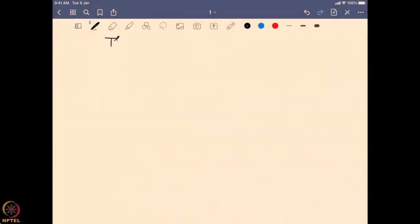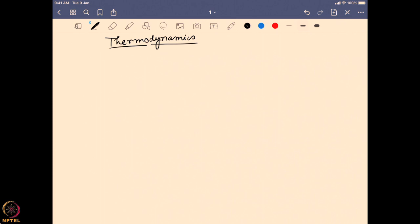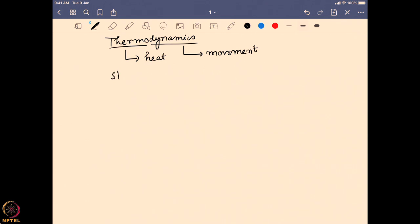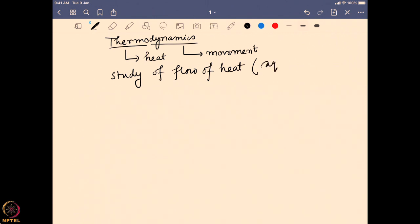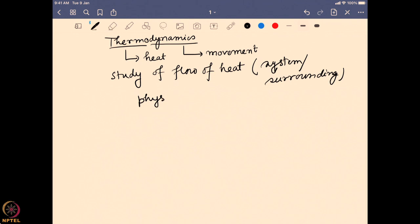Let us begin with thermodynamics. When we look into this term, we find two important words come together: one is 'thermo,' which means heat, and one is 'dynamics,' which means movement. So thermodynamics basically covers the study of the flow of heat around a system and its surrounding, and discusses how this system is exchanging heat and how physical and chemical changes can affect it.